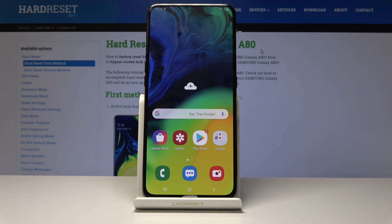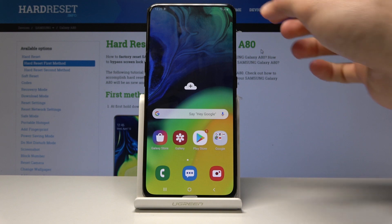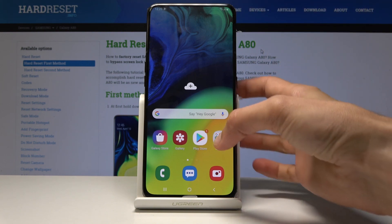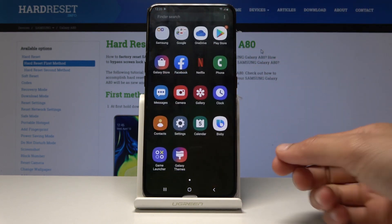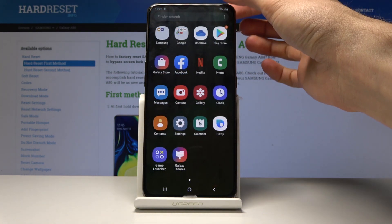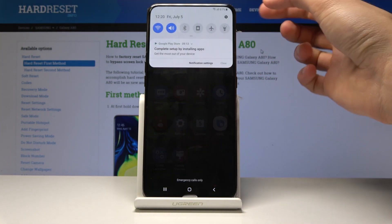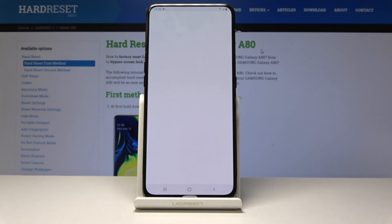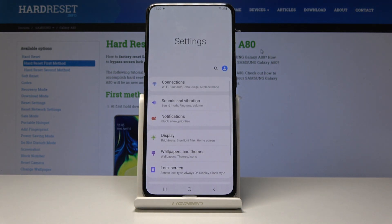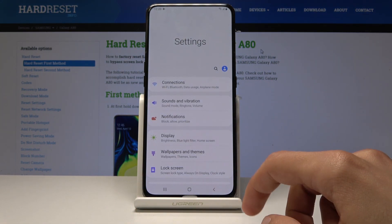To start, open up the Settings app. You can either go to the app drawer or pull down the notification panel and tap the gear icon at the top. From here, go into Biometrics and Security.